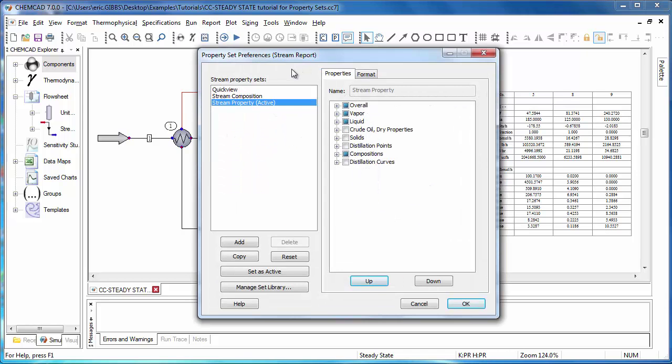Once I open this window, this is the central location where you can manage all of the property sets available in your simulation. On the left side of the screen are all of the property sets that are available in this simulation, and it shows the active property set for stream reports, which is indicated here. I can change which is active by using the set as active button.